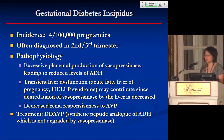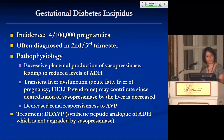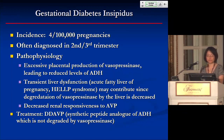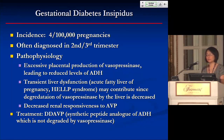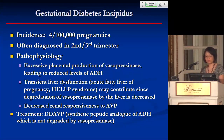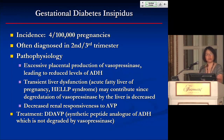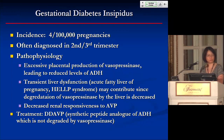Transient liver dysfunction — such as acute fatty liver of pregnancy or HELLP syndrome — contributes to the pathophysiology because it leads to decreased degradation of vasopressinase by the liver. There is also decreased renal responsiveness to vasopressin. When gestational DI is diagnosed, one can give DDAVP — a synthetic analog to vasopressin that is not degraded by vasopressinase.